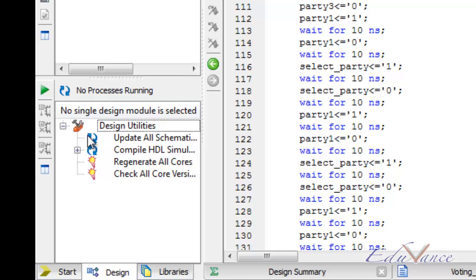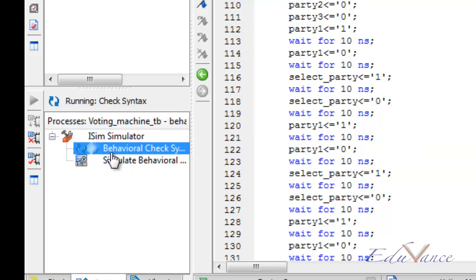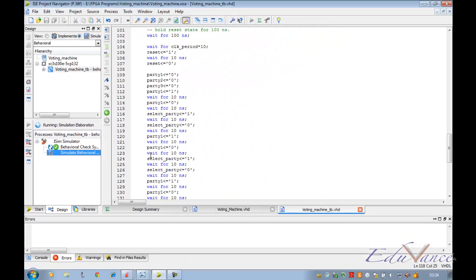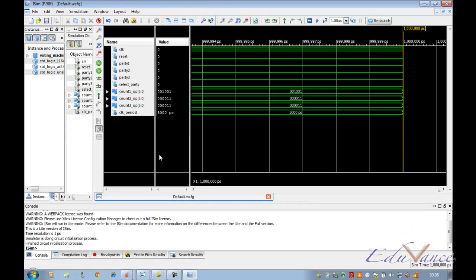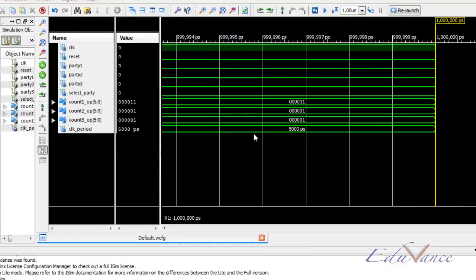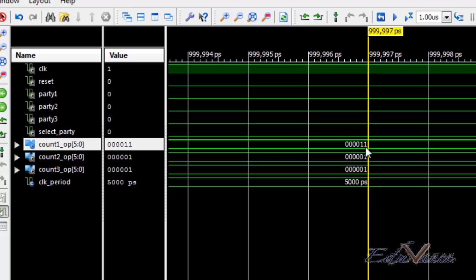Let us go ahead and check syntax. We will save it, then go ahead and simulate our behavioral model. We can see that the count 1 output — which is the output of party 1 — is 00011, which means 3 in decimal.